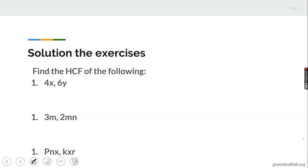Before we proceed, we want to look at solutions to the exercises given in the last class. The first question says: find the HCF of 4x and 6y. The factors of 4x are 1, 2, 4, x, 2x, and 4x. The factors of 6y are 1, 2, 3, 6, y, 2y, 3y, and 6y.